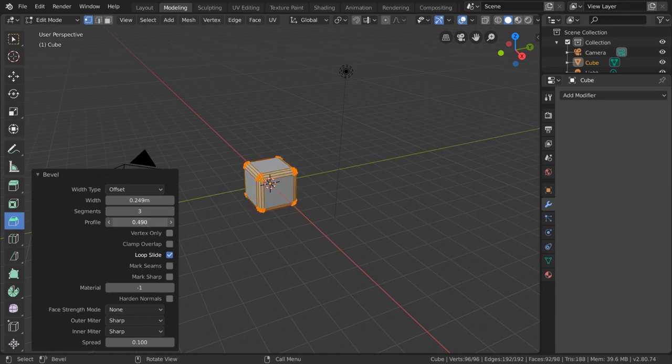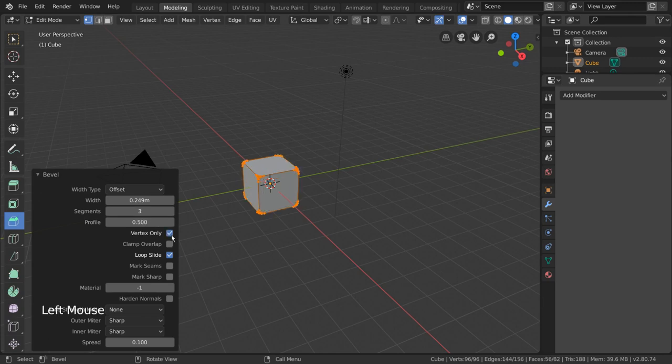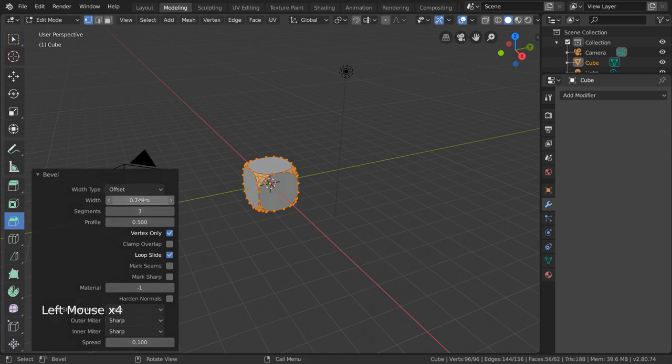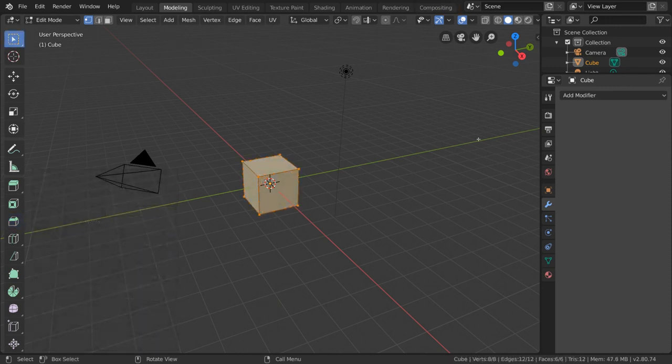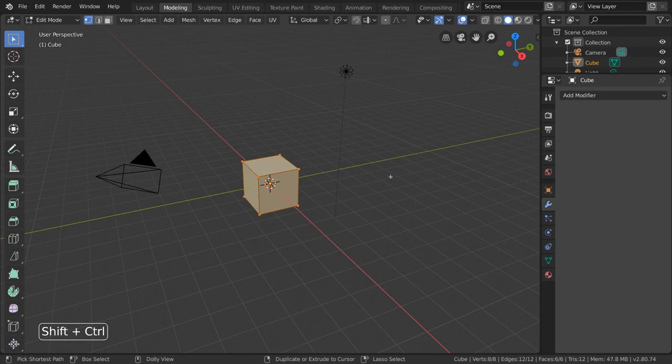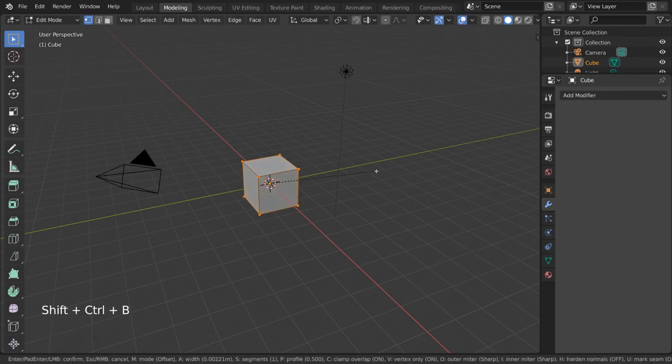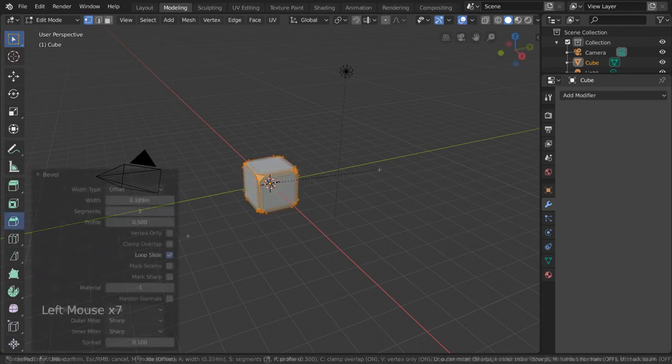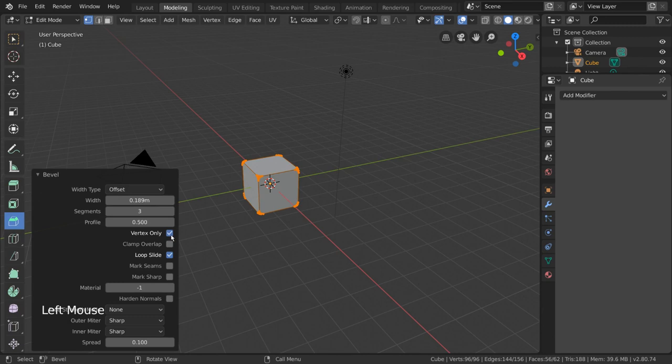Checking vertex only option will only bevel using vertices instead of edges as the source geometry. This will look very different, but can be helpful for certain situations. For hotkey users, you can also press Control Shift B instead of Control B to access the vertex only bevel directly.